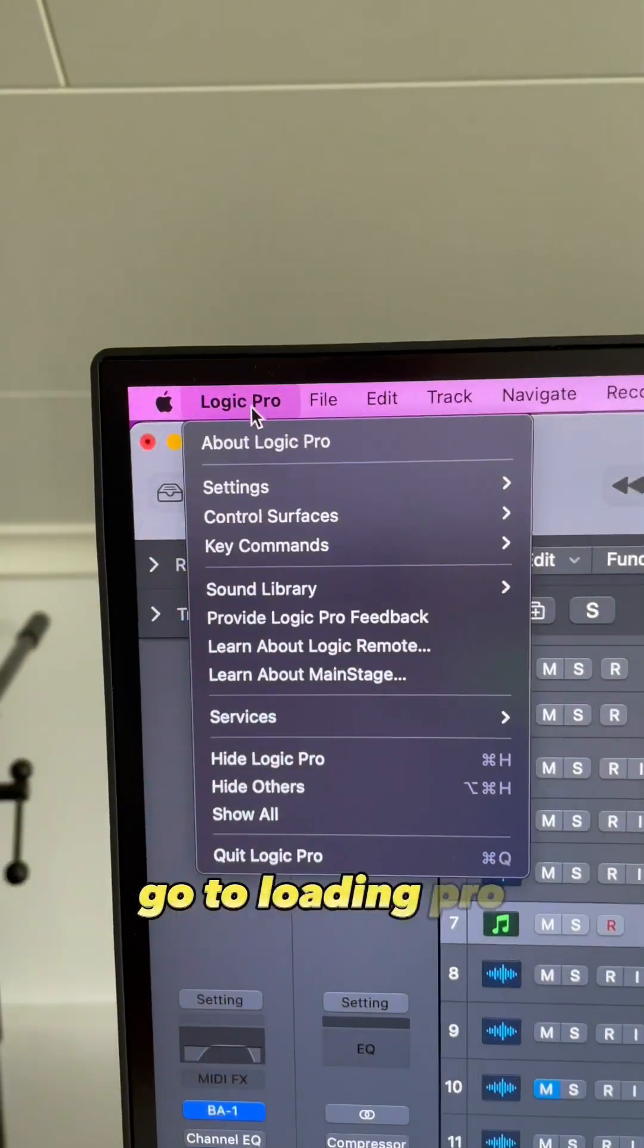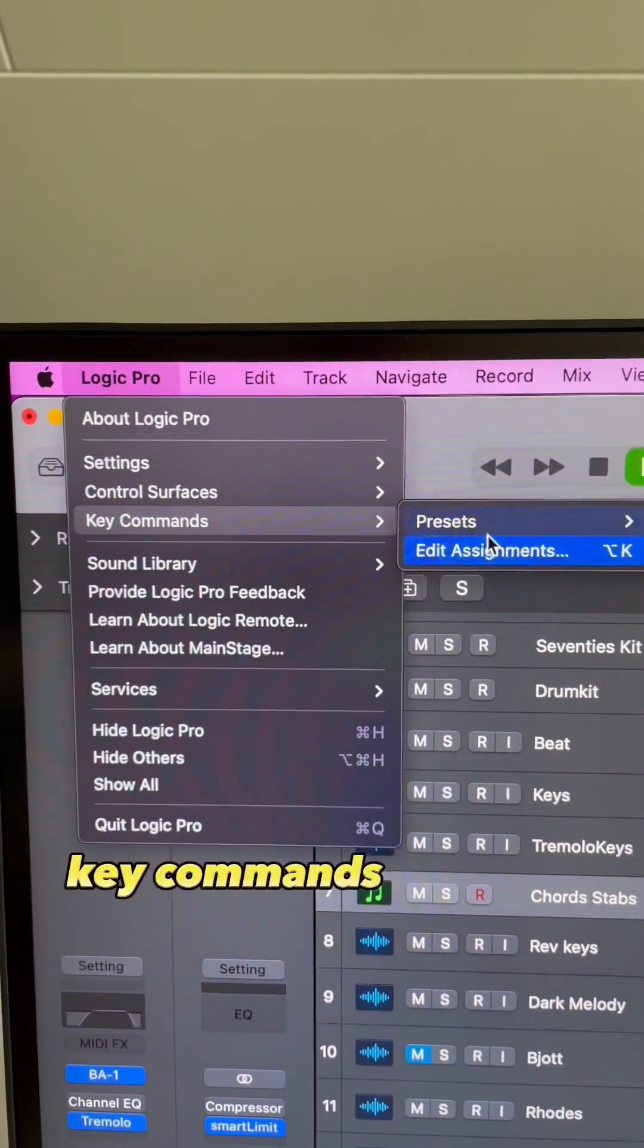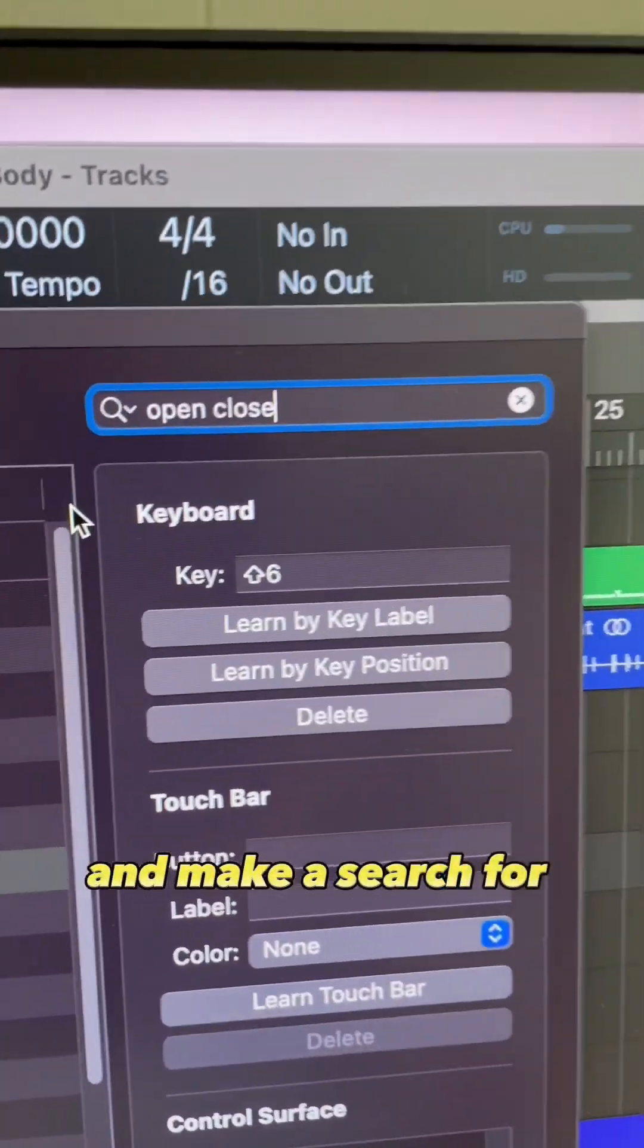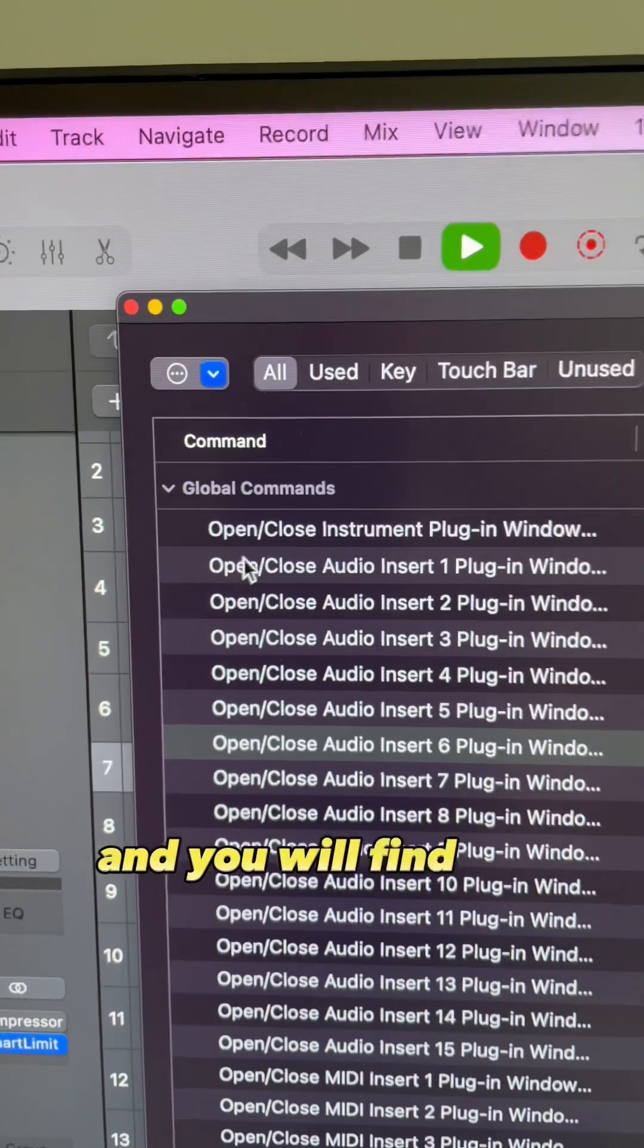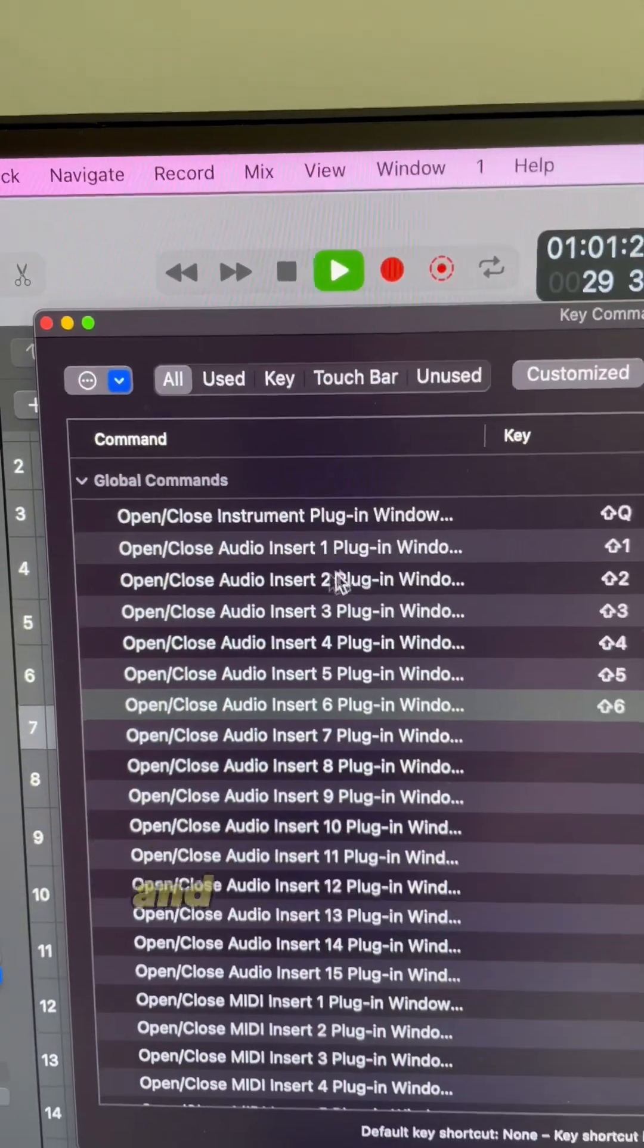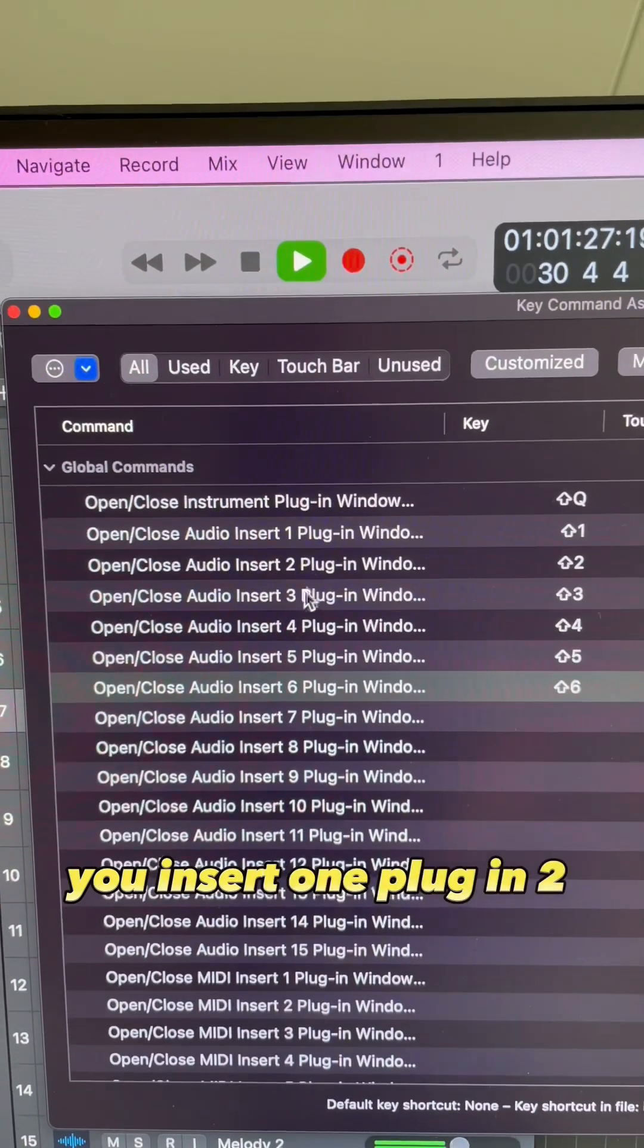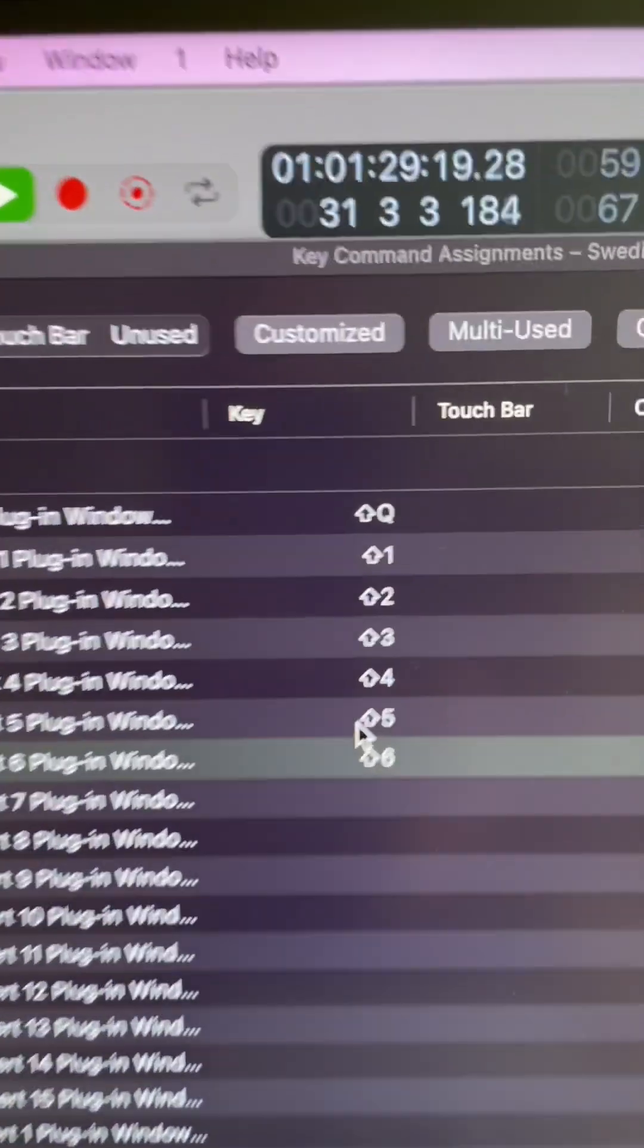Go to Logic Pro, Key Commands and Edit Assignments, and make a search for open and close. You will find the open/close instrument plugin window and open/close audio insert one, plugin two, three, four, five, six, etc.